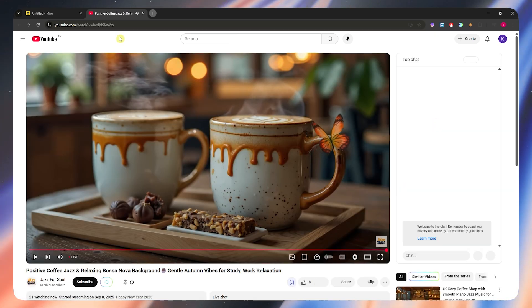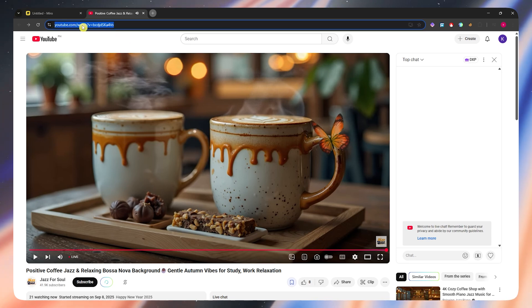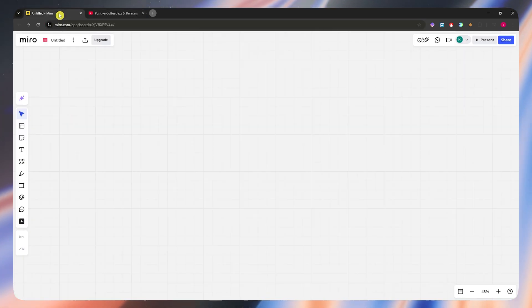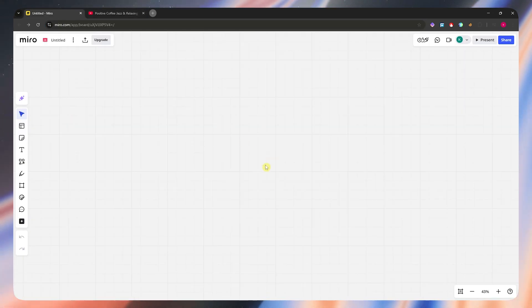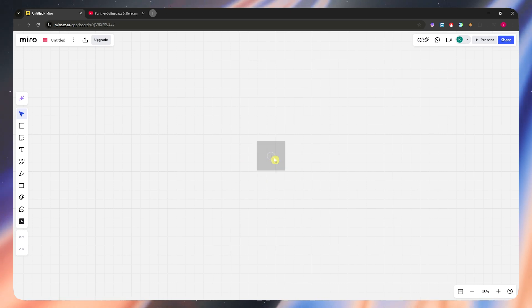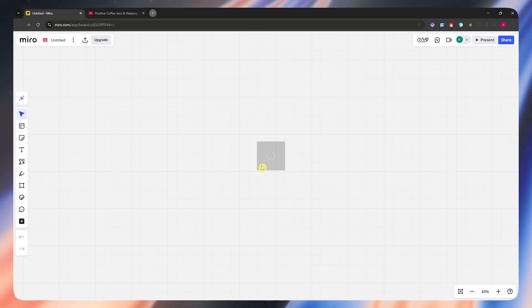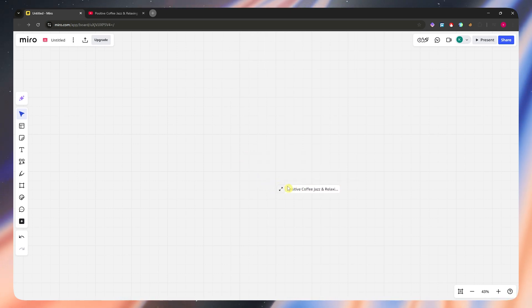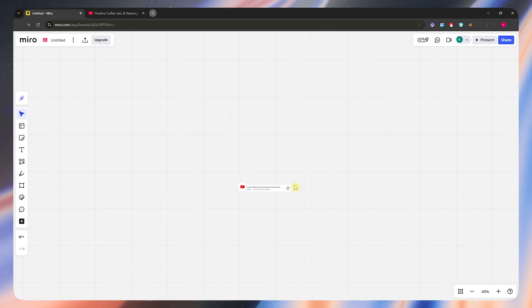I'm going to go and copy the link for this video and then basically just go here into Miro and paste it. And from here, we would now be able to embed the video just like this one right here.